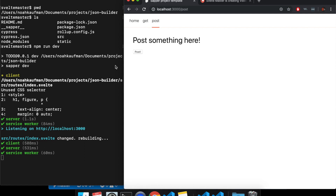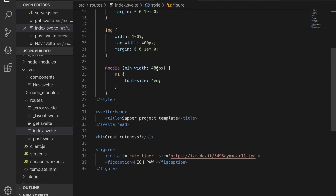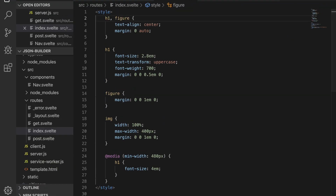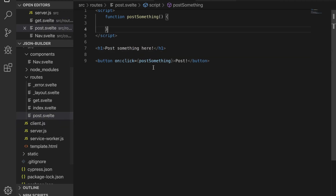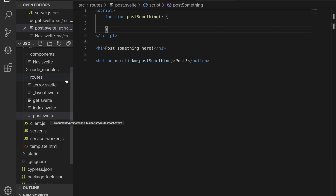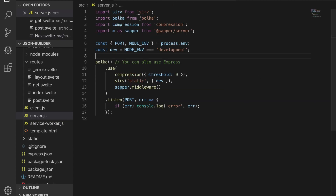Here I am in my Sapper project. I've made a few changes — taken out some stuff, nothing important. This is what get.svelte looks like, and this is what post.svelte looks like. I just deleted the blog and replaced the about page. And in nav.svelte, that's what it looks like. The server looks the same.